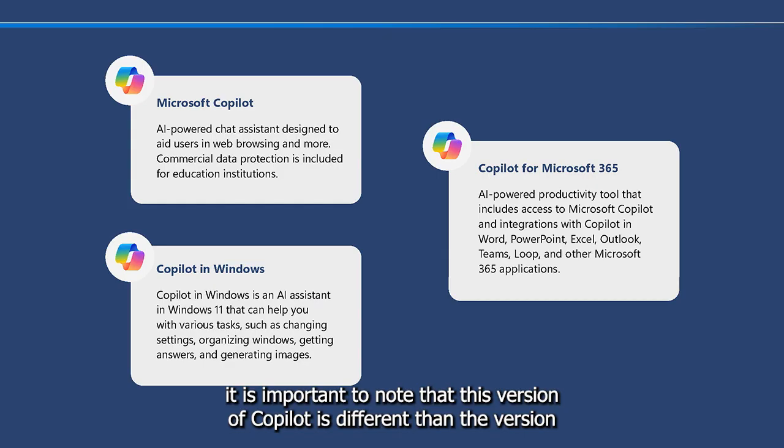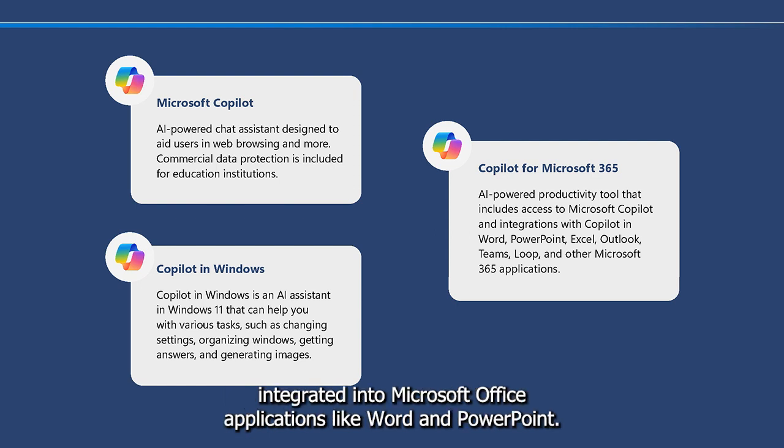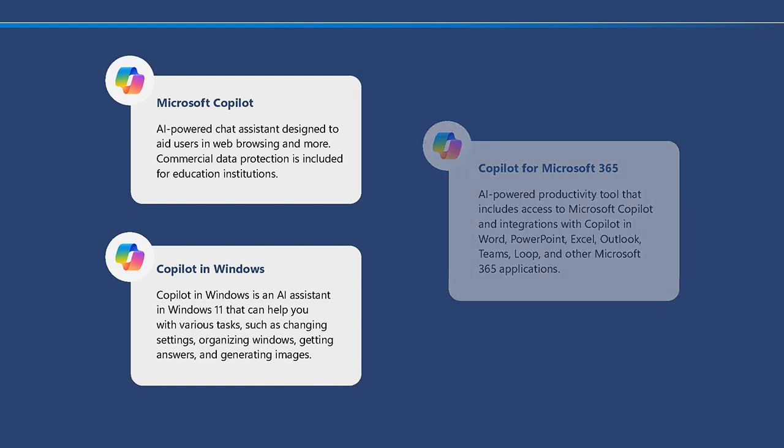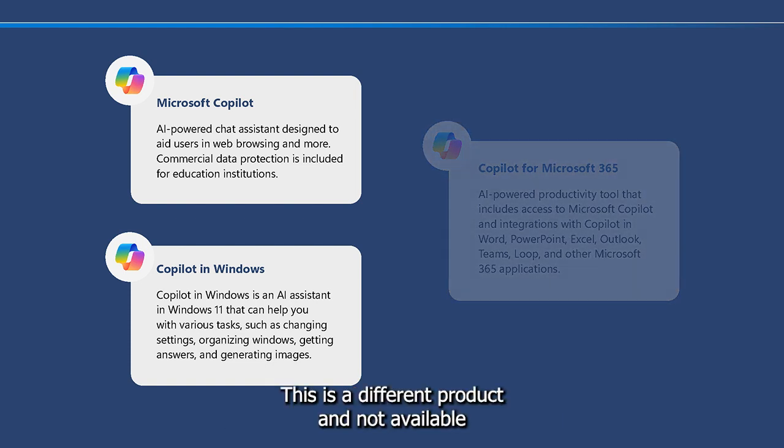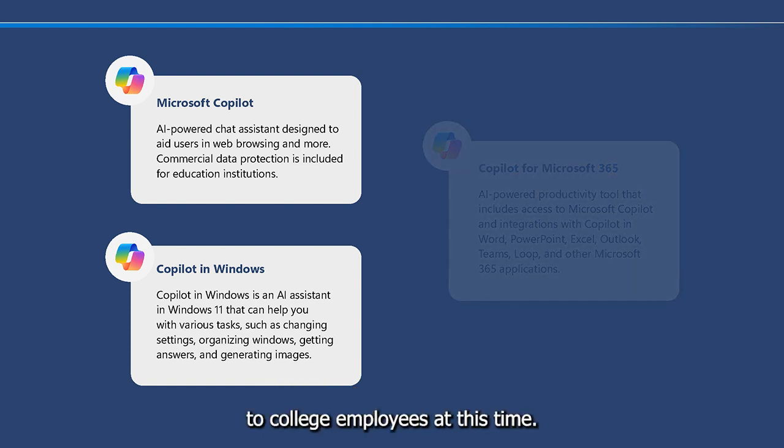It is important to note that this version of Copilot is different than the version integrated into Microsoft Office applications, like Word and PowerPoint. This is a different product and not available to college employees at this time.